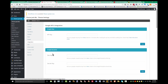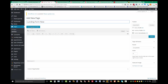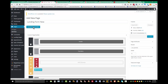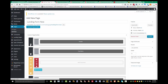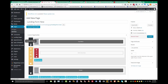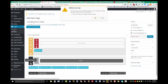Now go to Pages, Add New, and use the Jack Page Builder. Since this is a landing page, I want to keep visitors focused on the page and the information, so I'm going to remove distractions — I'll take the footer out.